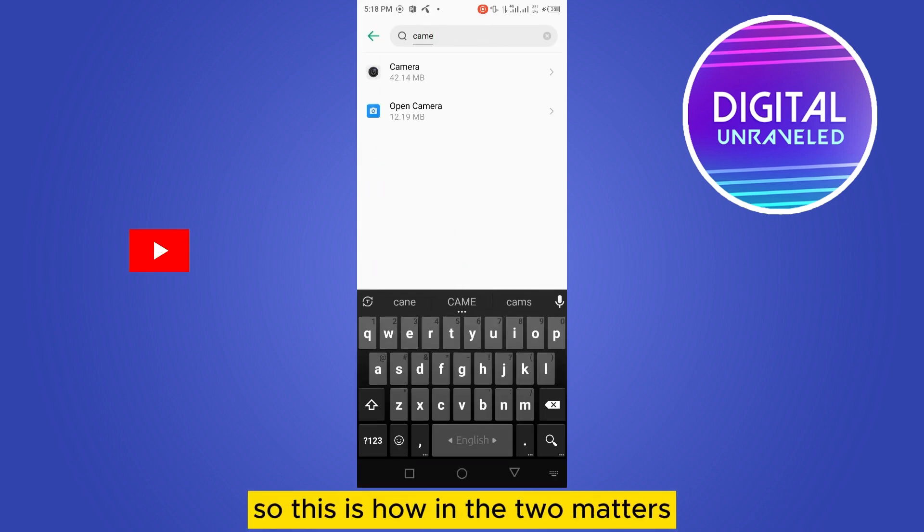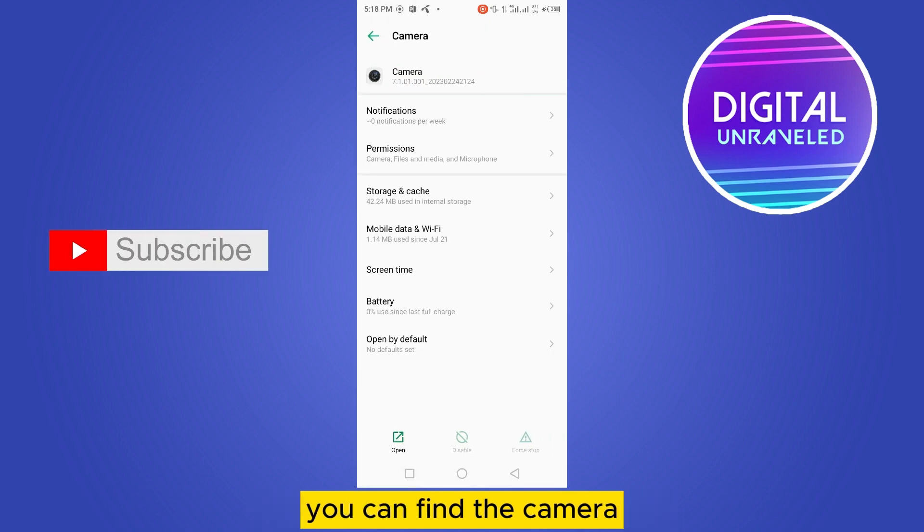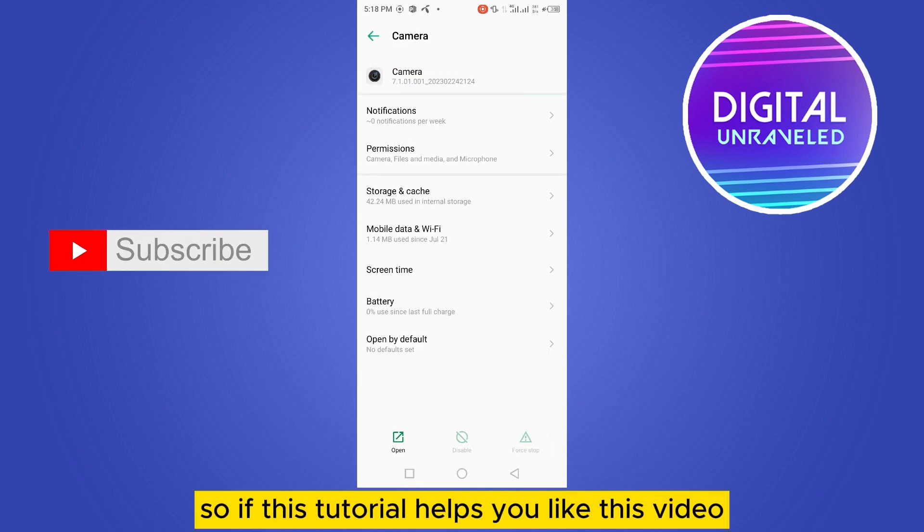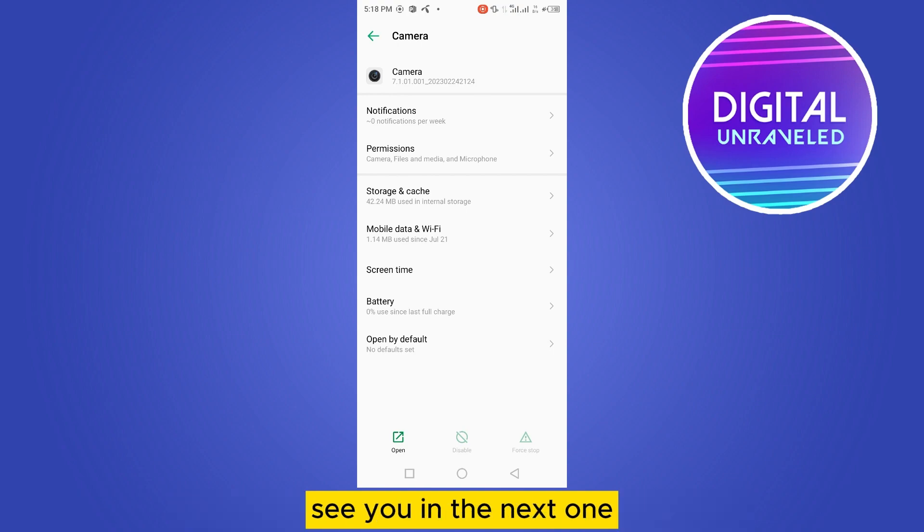This is how in two methods you can find the camera. If this tutorial helps you, like this video and don't forget to subscribe to my channel. See you in the next one.